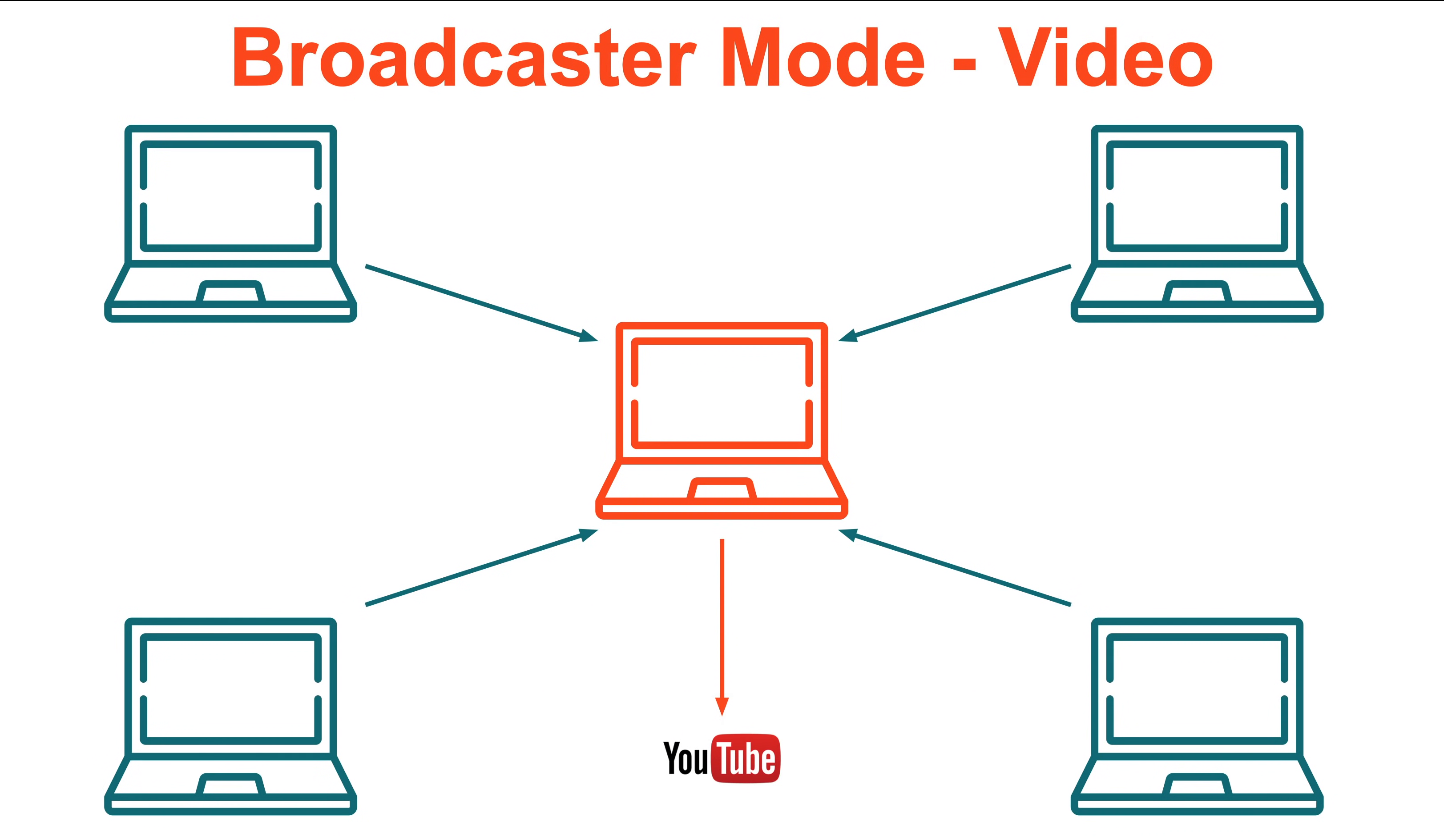For session video, the changes are much more dramatic. Each musician in the session now sends just a single video stream to the broadcaster, and each musician does not receive any video streams at all from the other three musicians. This saves a lot of compute power and network resource, enabling each musician to play better in the session.